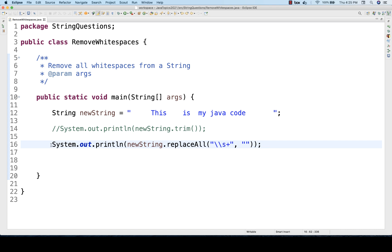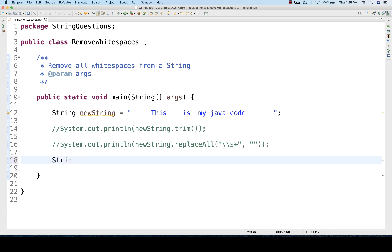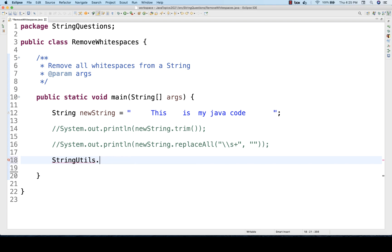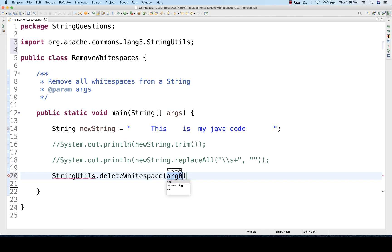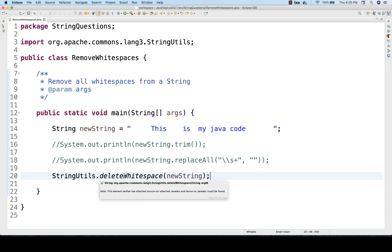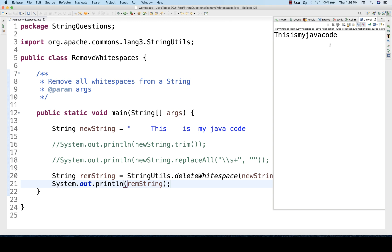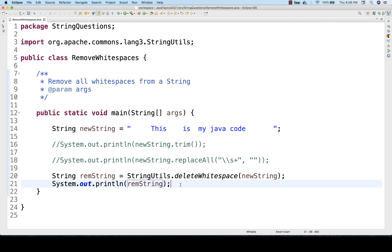This is a built-in method we are using. There is one more class available — if you've heard of it — called StringUtils. You can use StringUtils.deleteWhiteSpace(), give your input string, and it will return a new string with whitespace deleted, which you can then print on the console. This is also an existing utility already available.